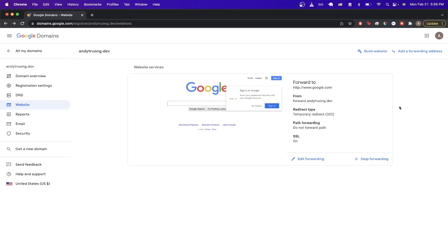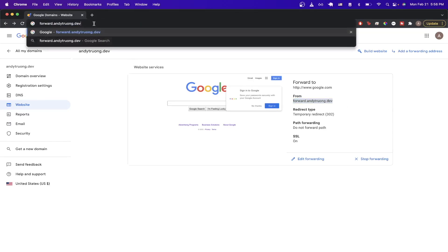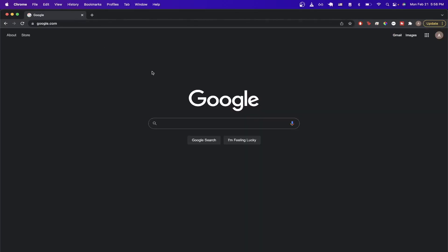And now it's been a couple hours and my redirect is currently working. So now if I go to this URL and hit enter, you'll see it now redirect me directly to google.com.